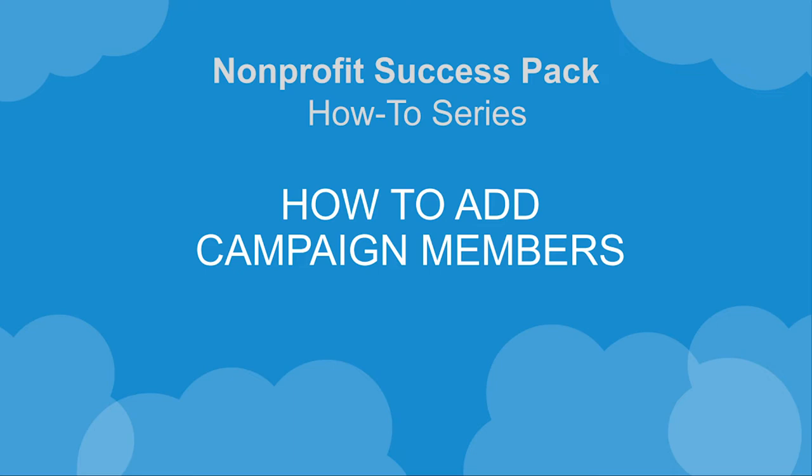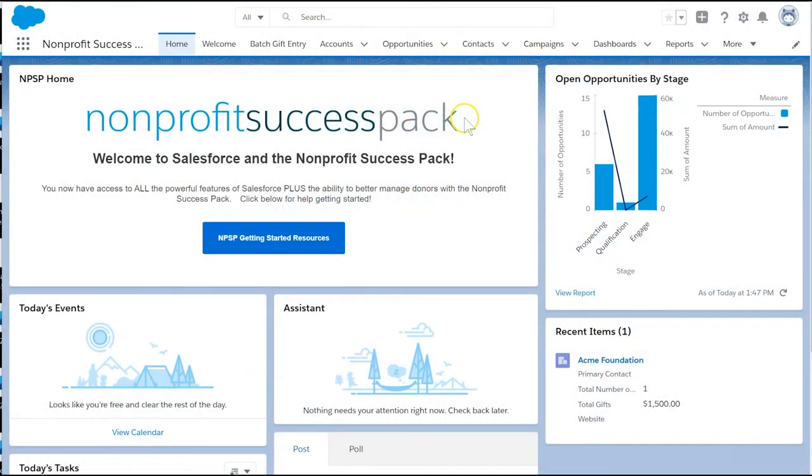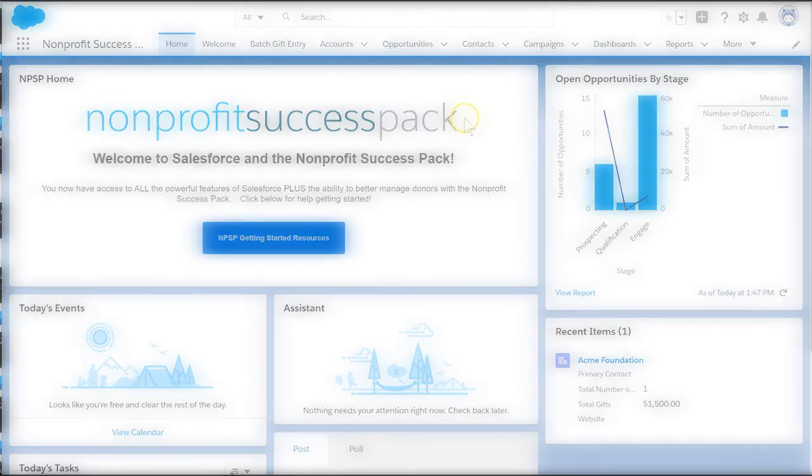In Salesforce, we gather and track groups of people as campaign members. Let's add people to a campaign we created to track a fundraising appeal.